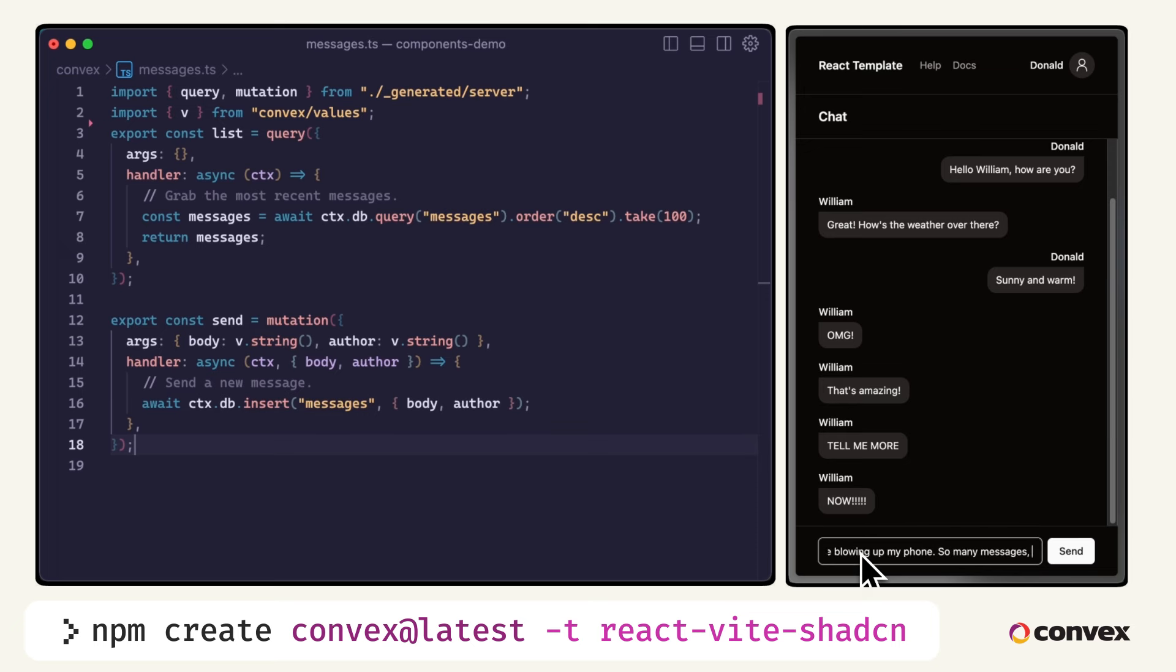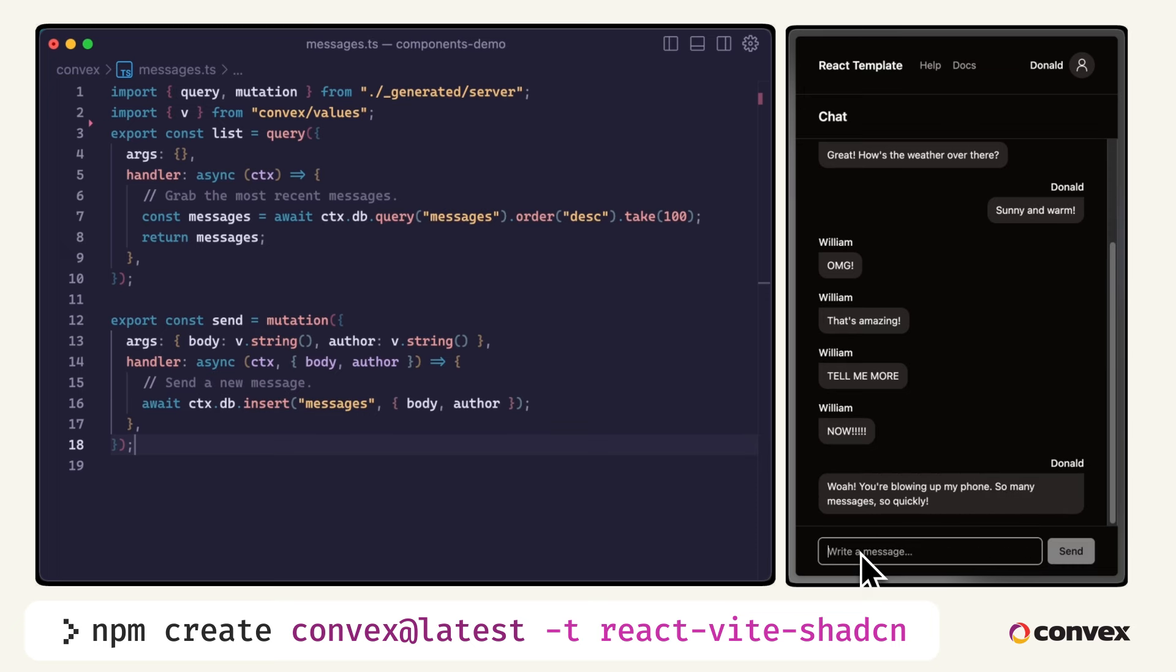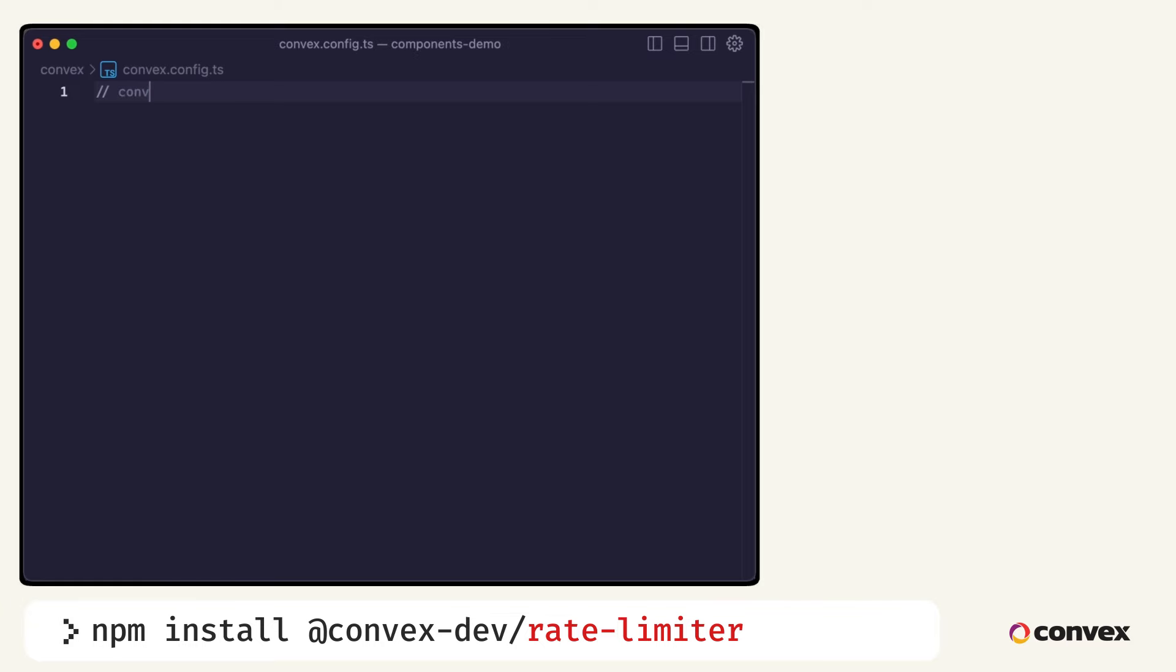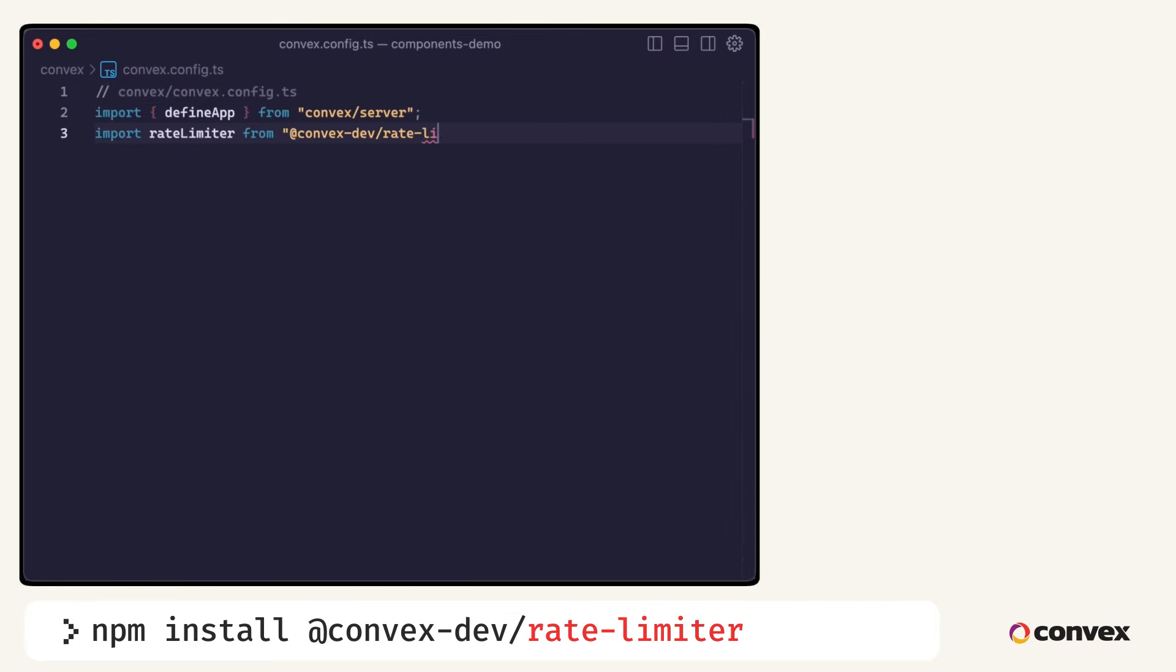First, install the component from npm. Second, create a new file called convex.config.ts. This is what enables the use of components in your application.